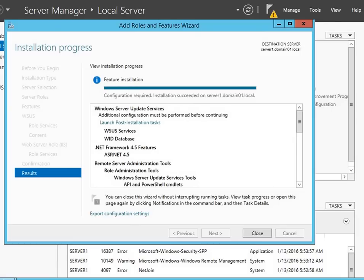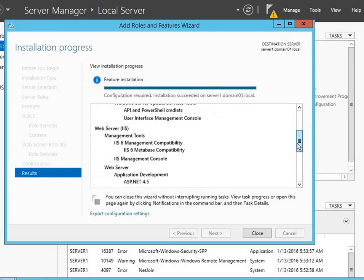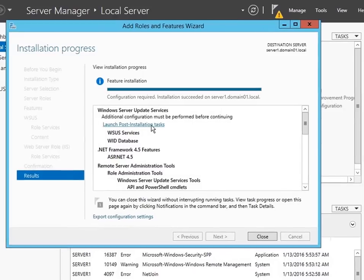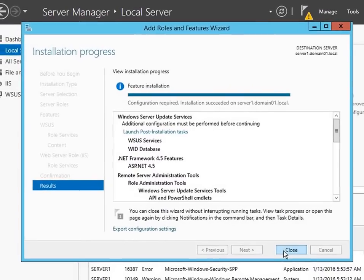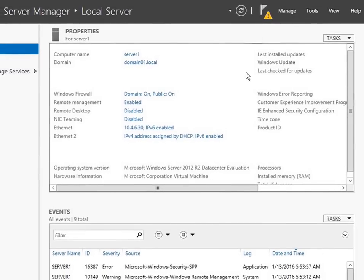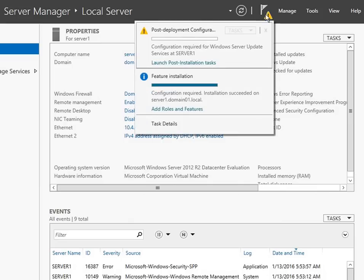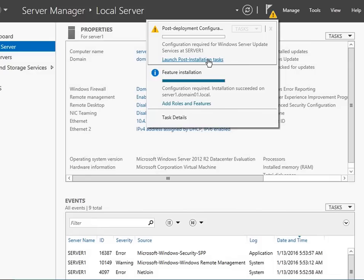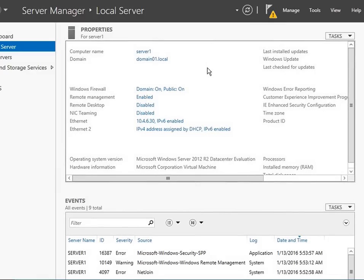My installation process took about five minutes running on an SSD with a fairly modest CPU. On this screen, you'll notice there are post-installation tasks for Windows Server Update Services — simply installing the role doesn't do everything we need. You can click the link right here to get to those tasks, or if you've already clicked close, you can access them from the flag notifications icon at the top. Both are essentially the same link.